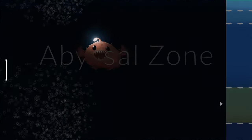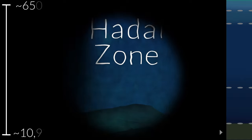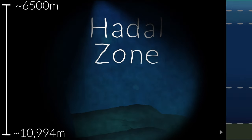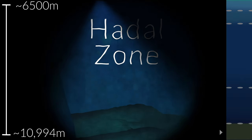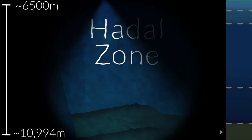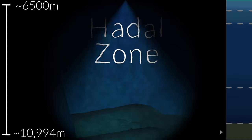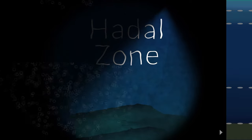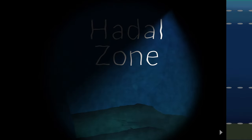Finally, the tiny hadal zone only occurs in the deepest trenches of the ocean floor, like the famous Mariana Trench. Making up less than 2% of the seafloor, the pressure here is too high for most organisms to survive, with only specially adapted species capable of living in these harsh conditions.